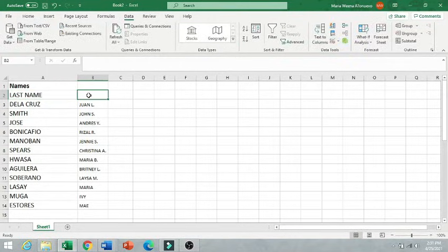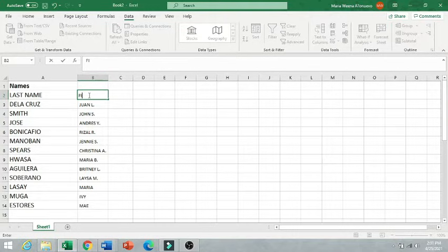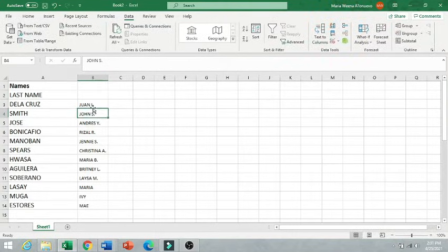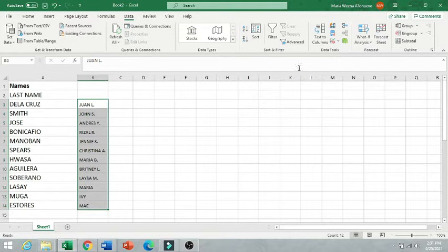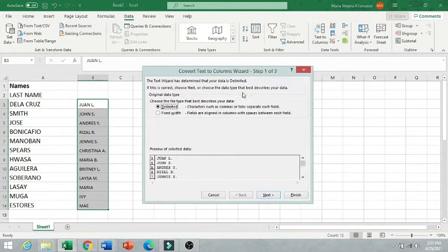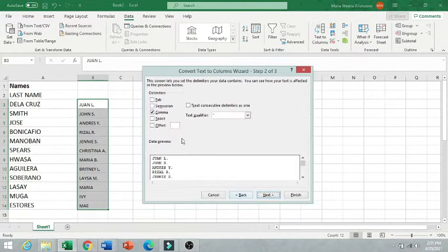And then I wanted also to separate the first name and the middle initial. The same thing, we just need to highlight the first name and the middle initial and go to Text to Column.